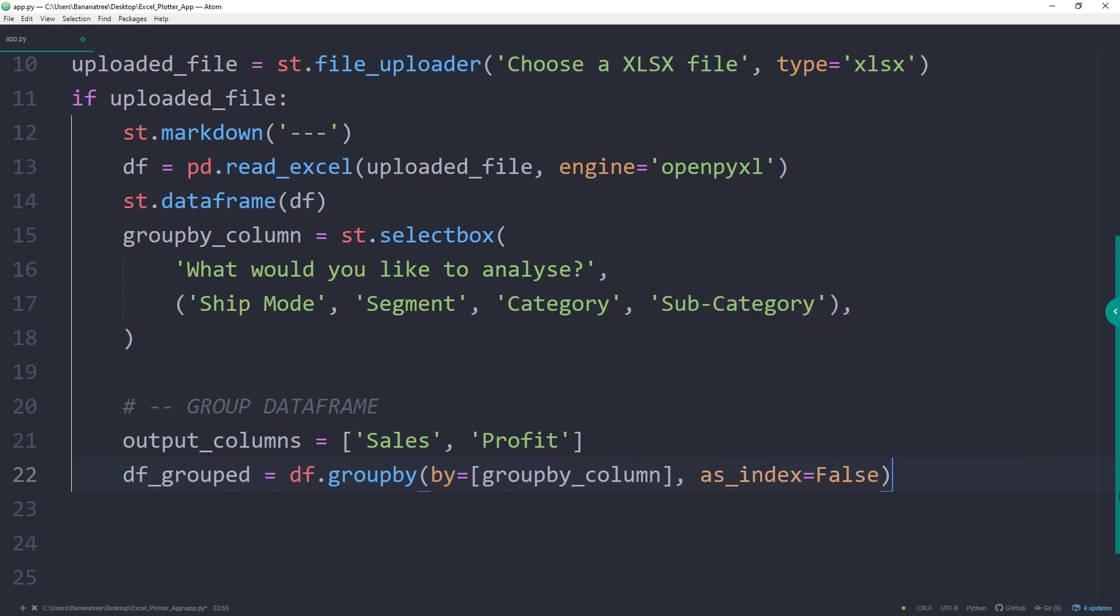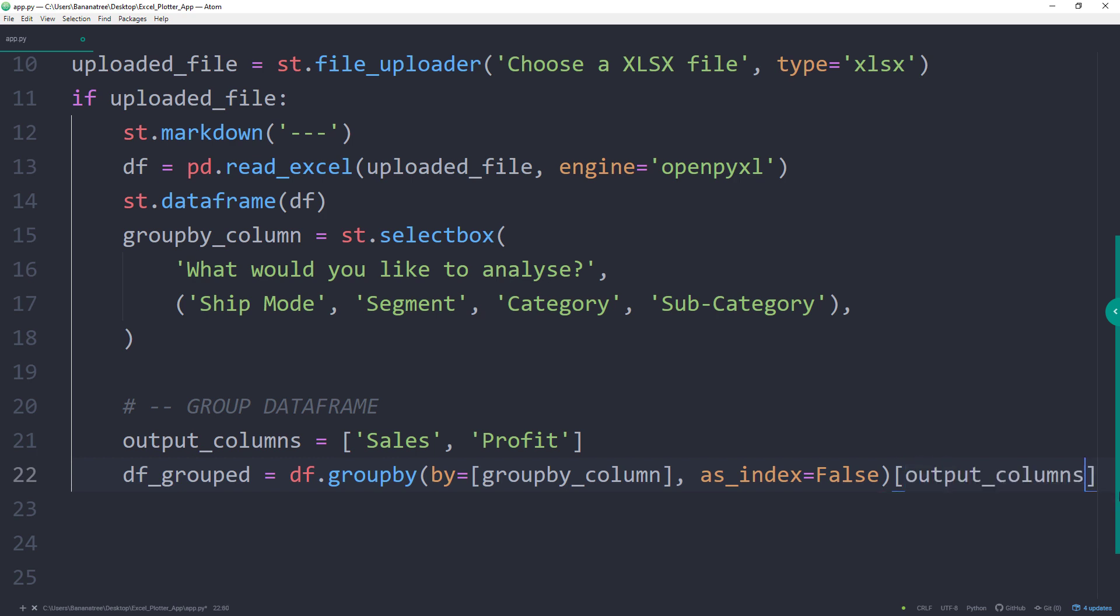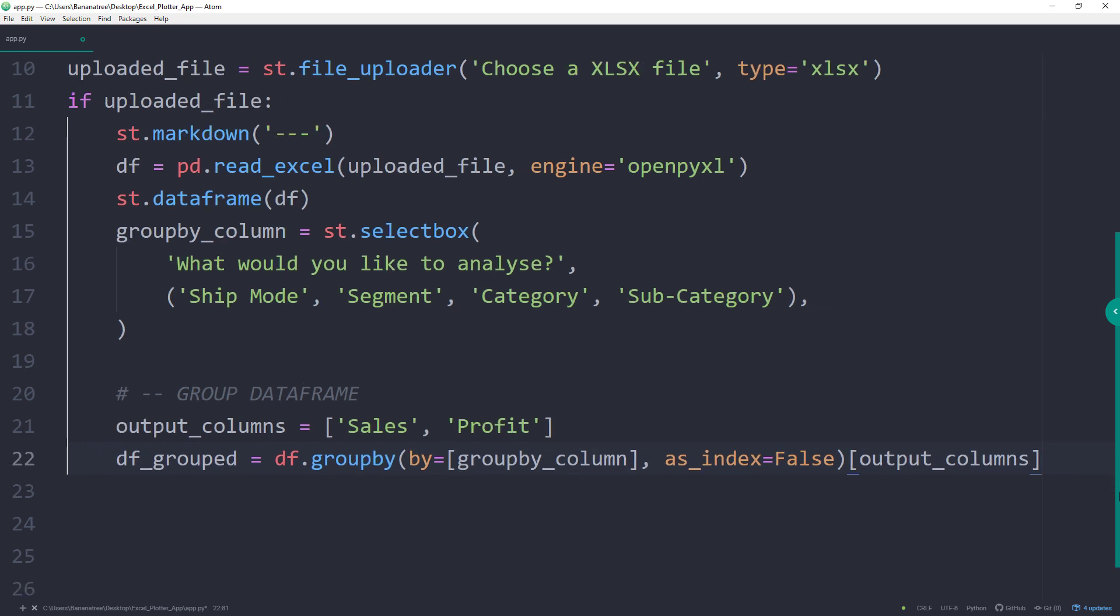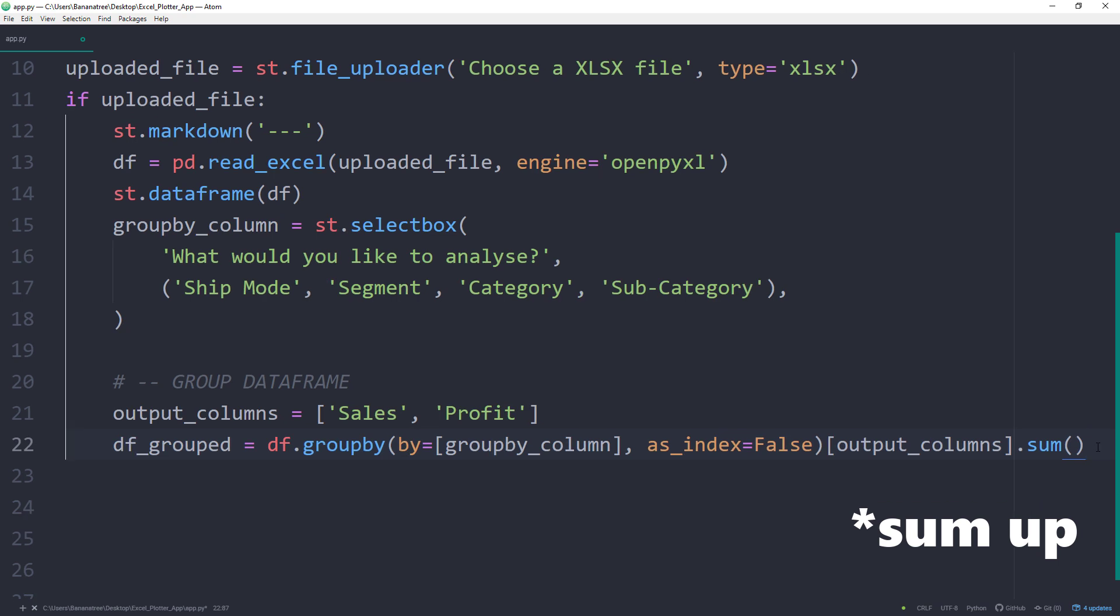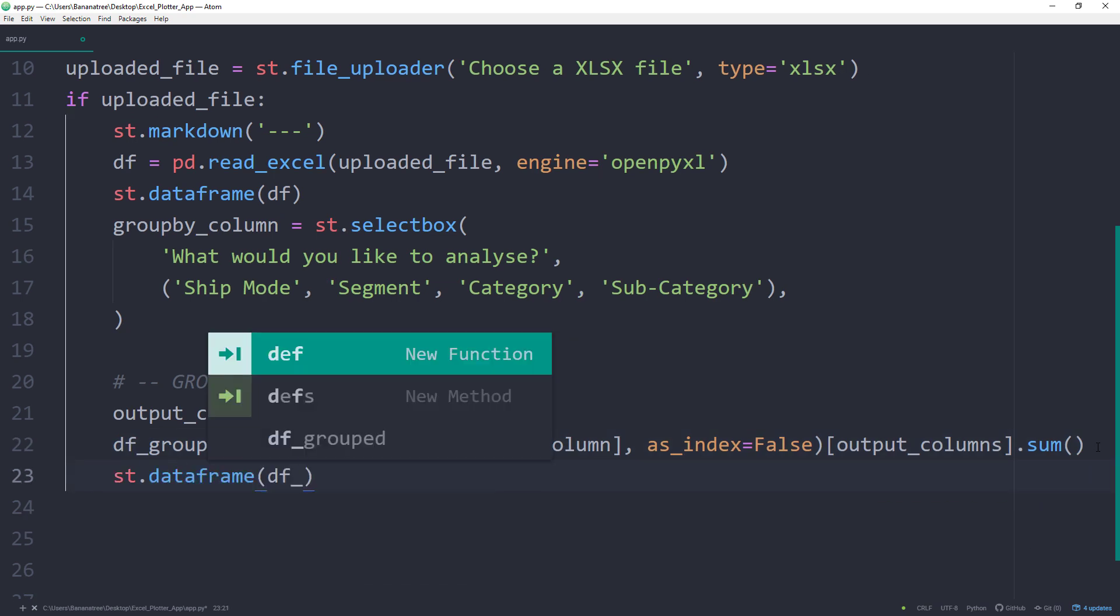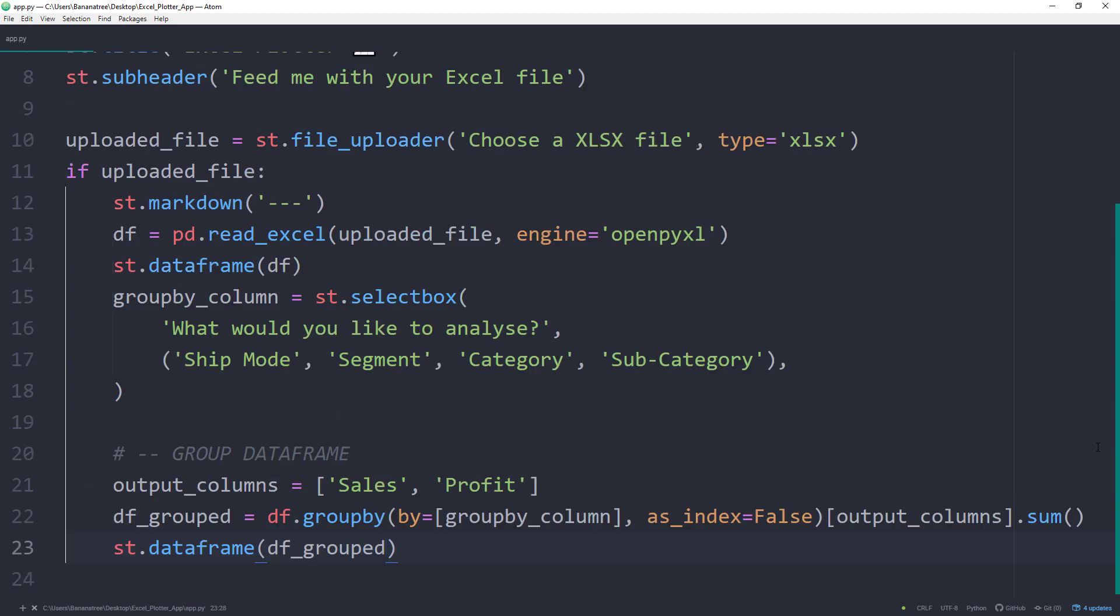This line of code would group all numerical values. However, I am only interested in the sales and profit, so our output columns. In the end, I will specify the aggregation method. In my case, I would like to sum up the values. I know this might not be very clear, therefore let me also display our new dataframe in our webapp.